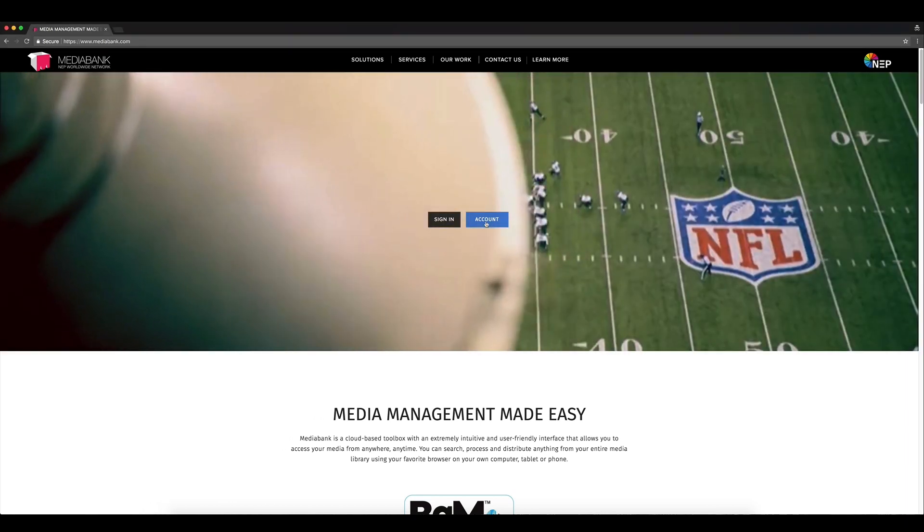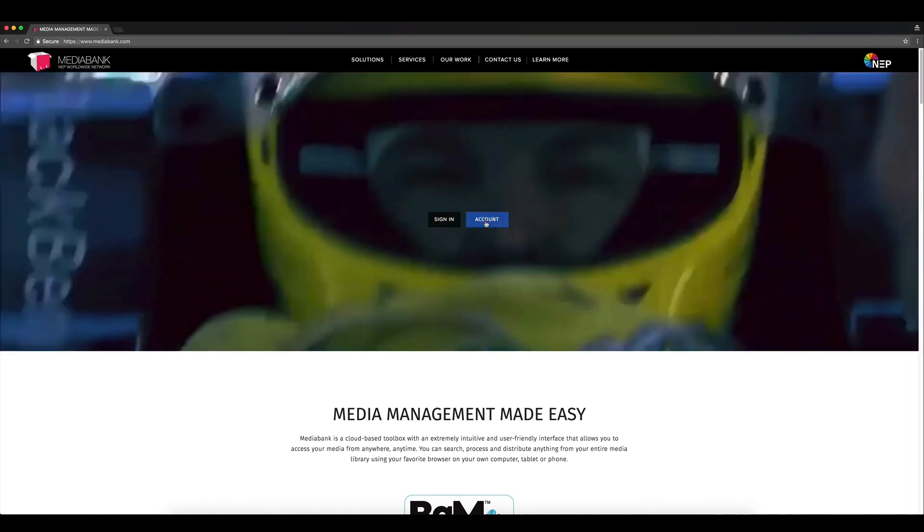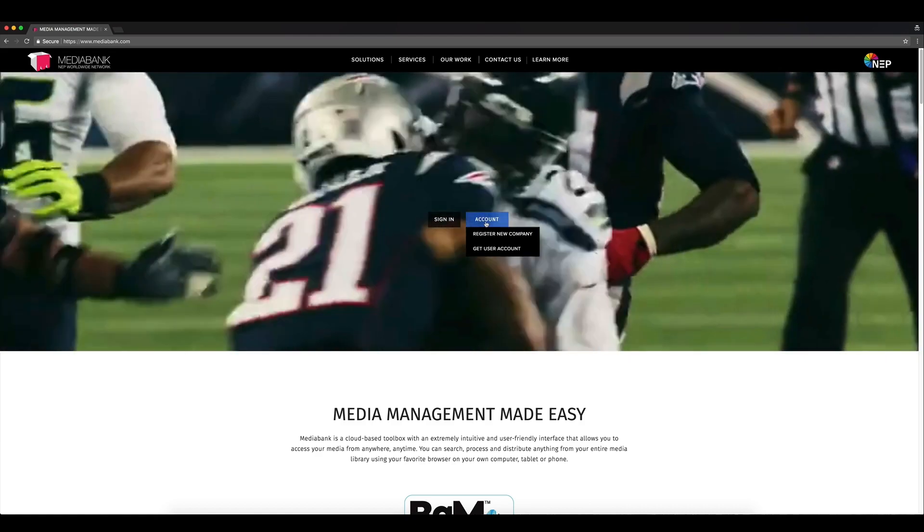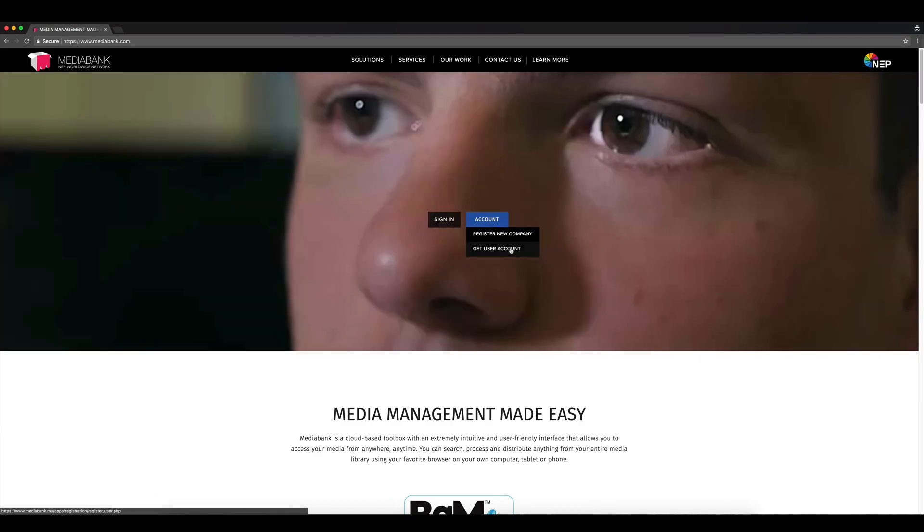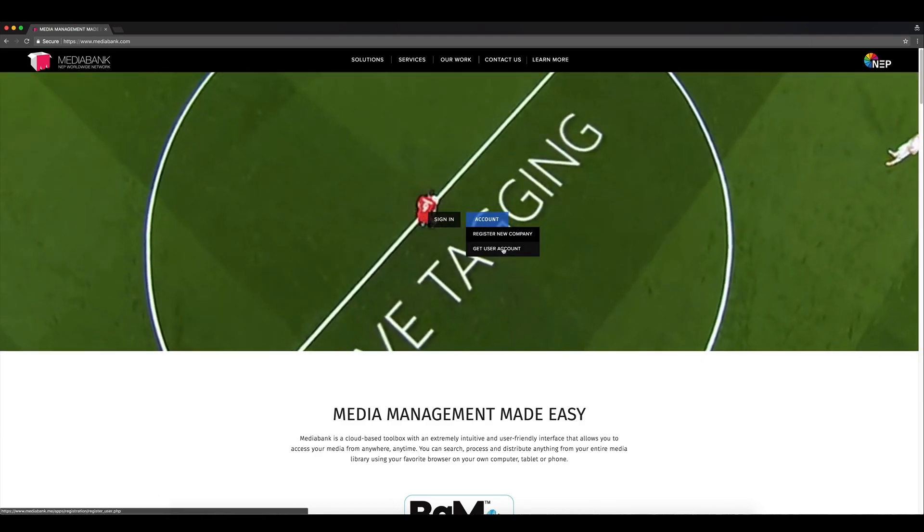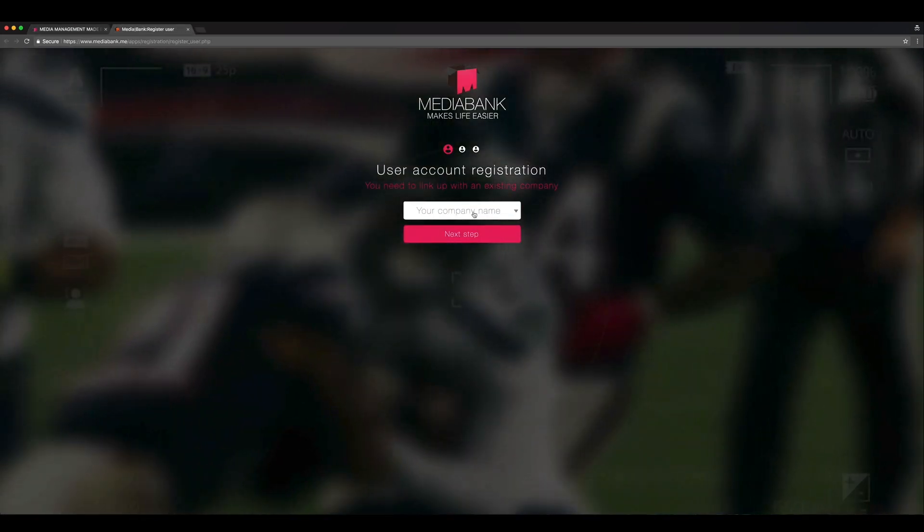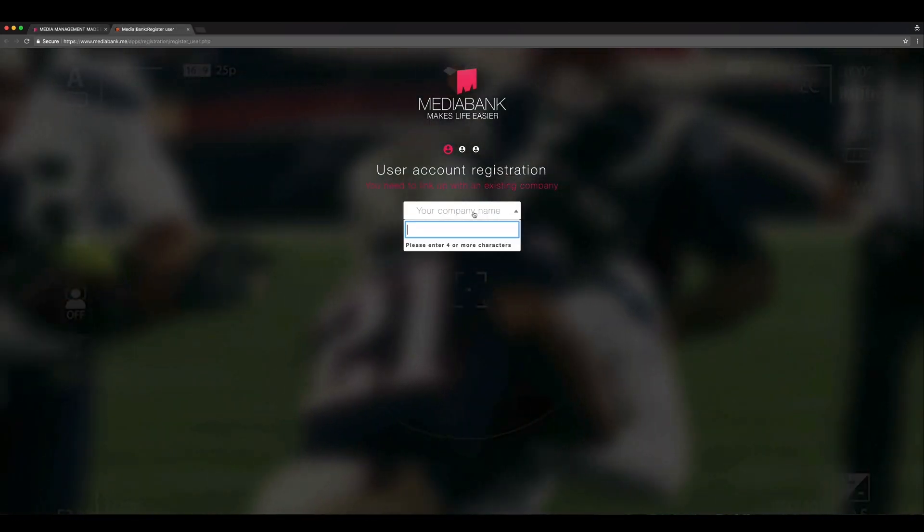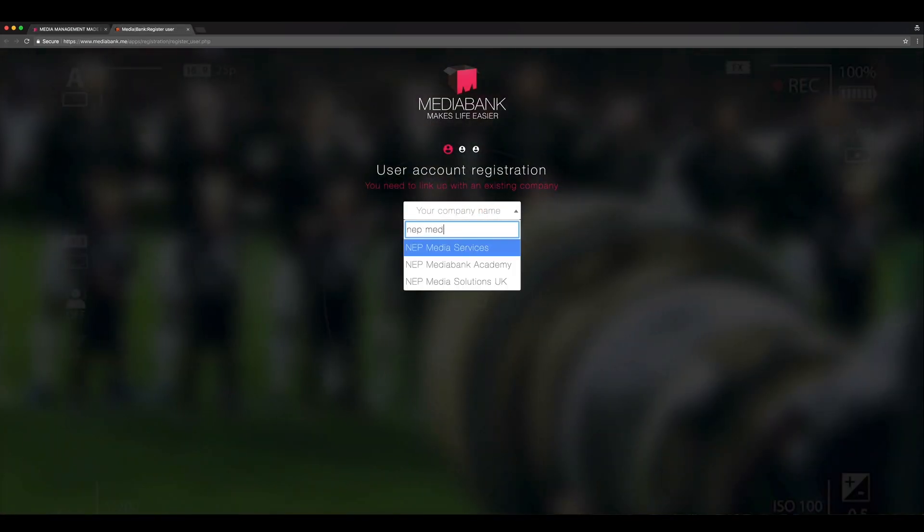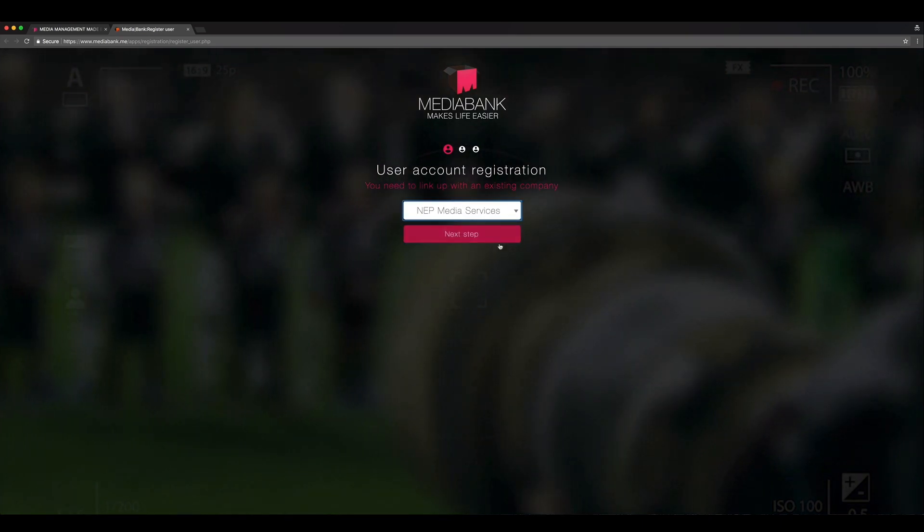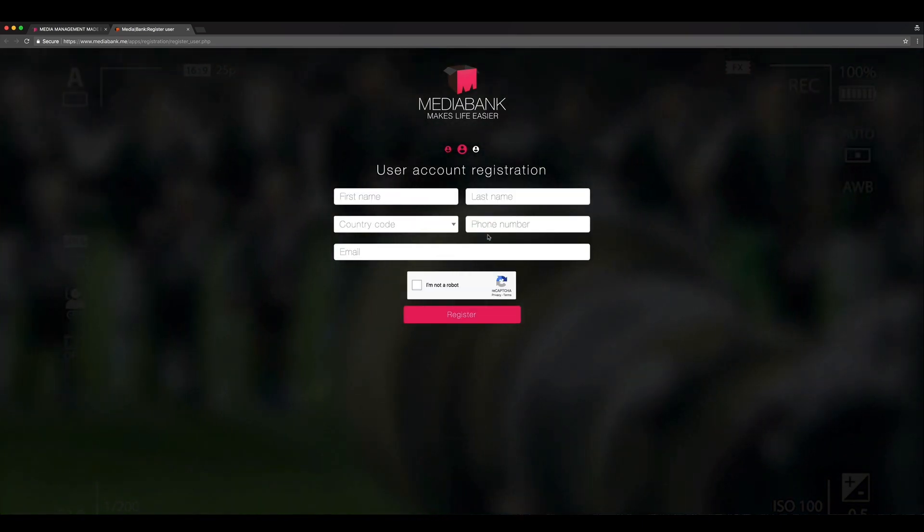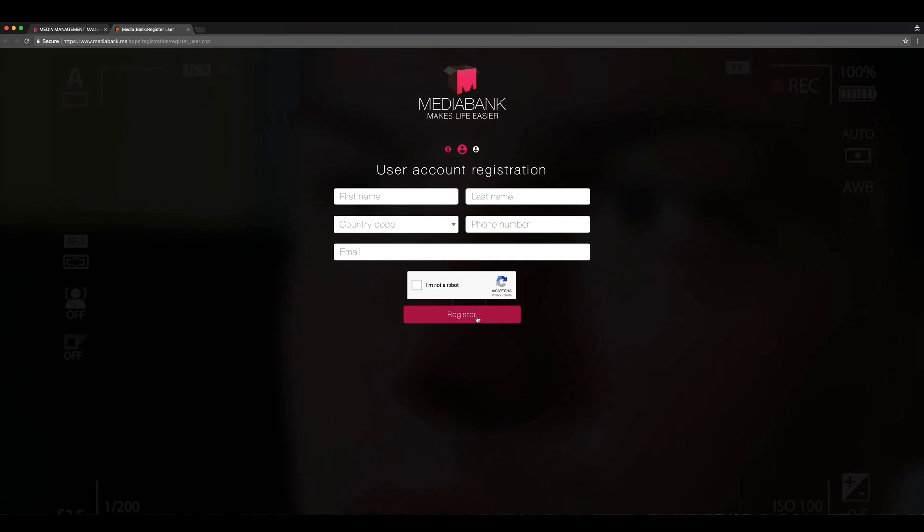If your company already has a MediaBank account, all you need to do to get your own user account is to click on Account and choose Get User Account. Then simply write your company name and fill in your information on the next page. Once your local administrator has approved of your account, you'll get an email with the login information.